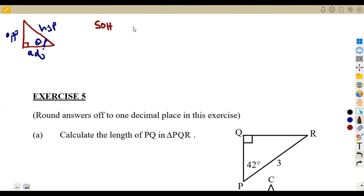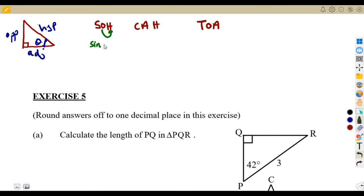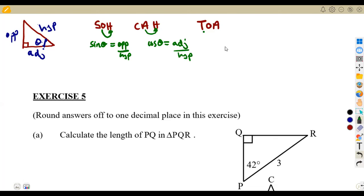From our mnemonics, we talked about SOHCAHTOA. We can use these ratios to determine sides. The trigonometry part is used in the calculation of sides of a right-angled triangle. The sine of theta is the opposite over the hypotenuse. The cosine of theta is the adjacent over the hypotenuse. The tangent of theta is the opposite over the adjacent.